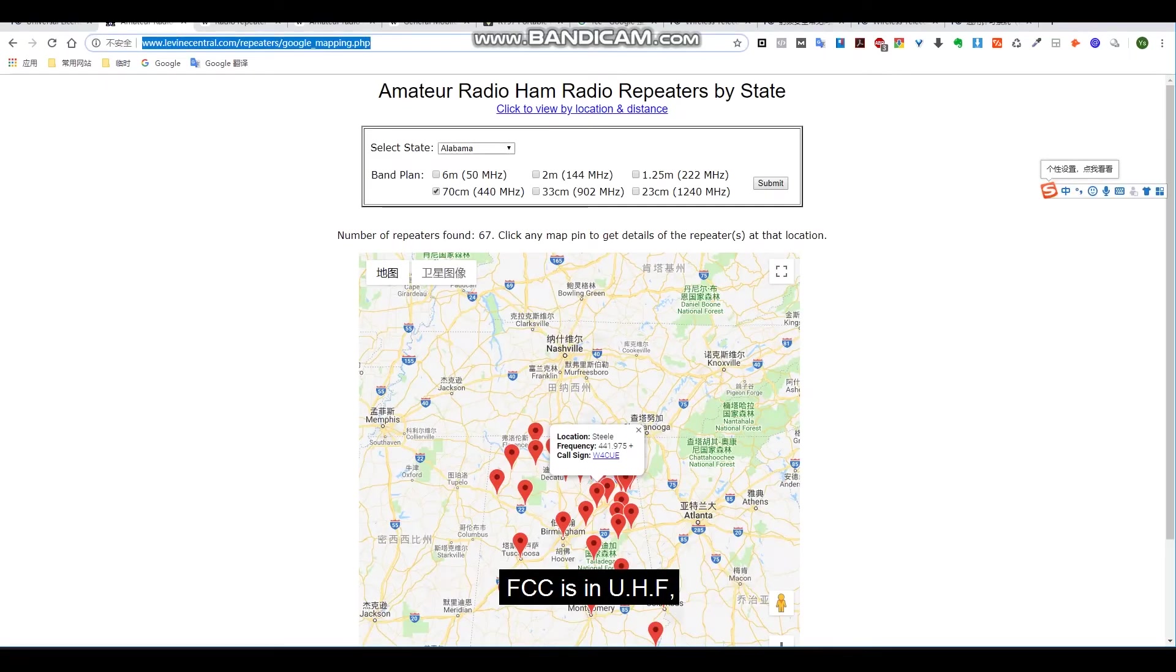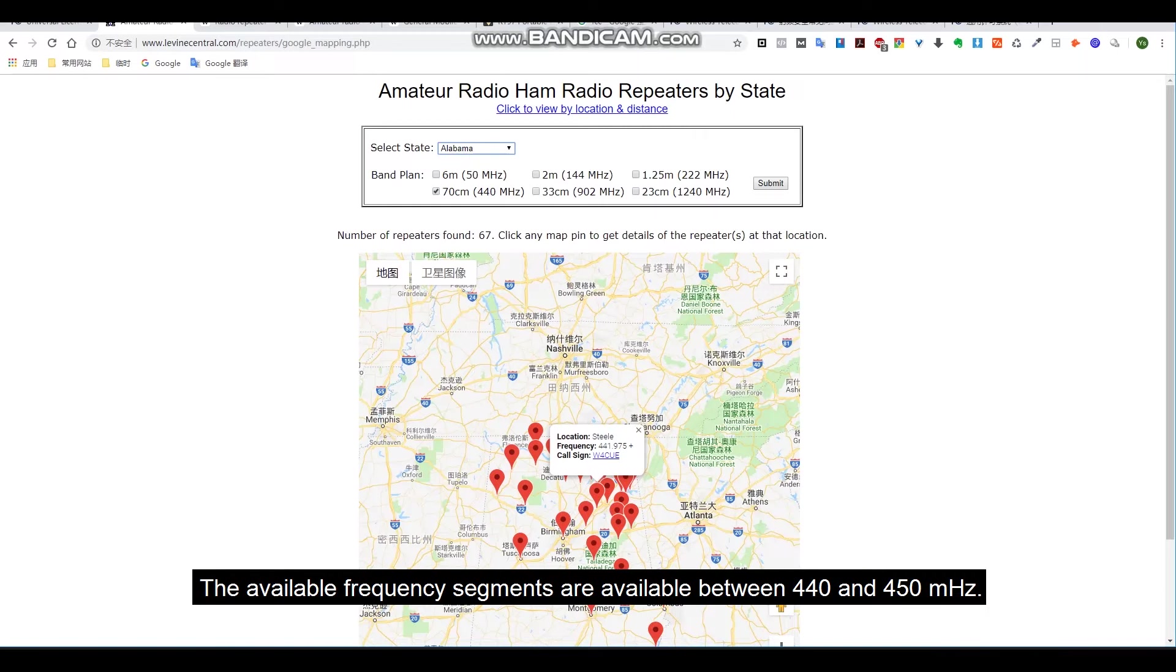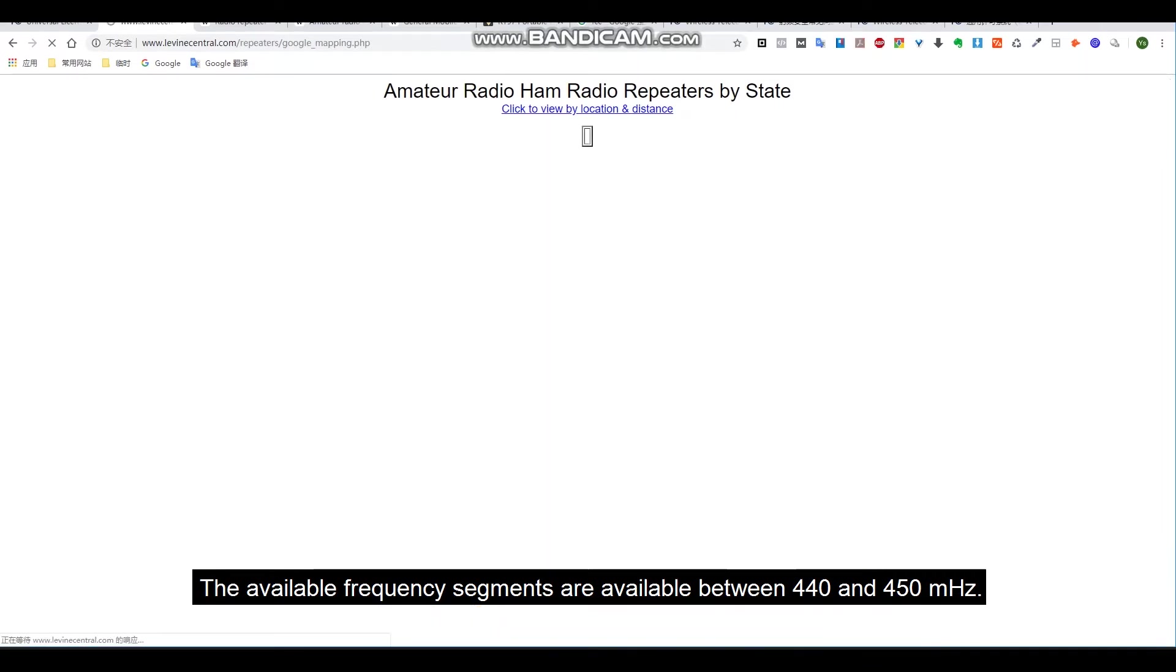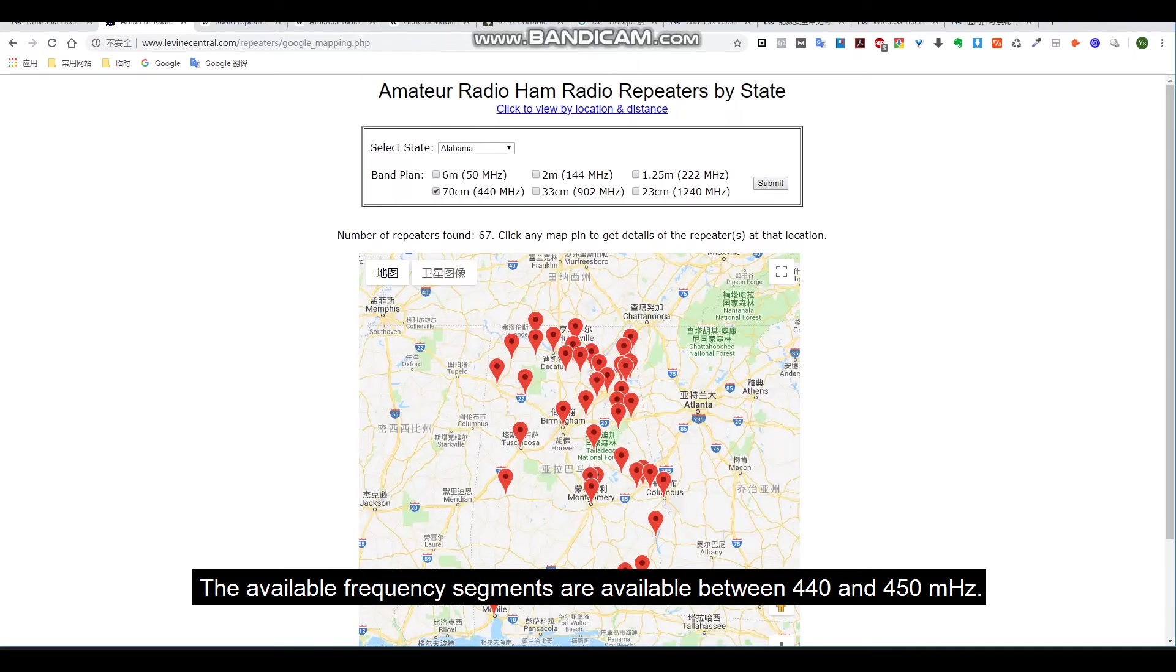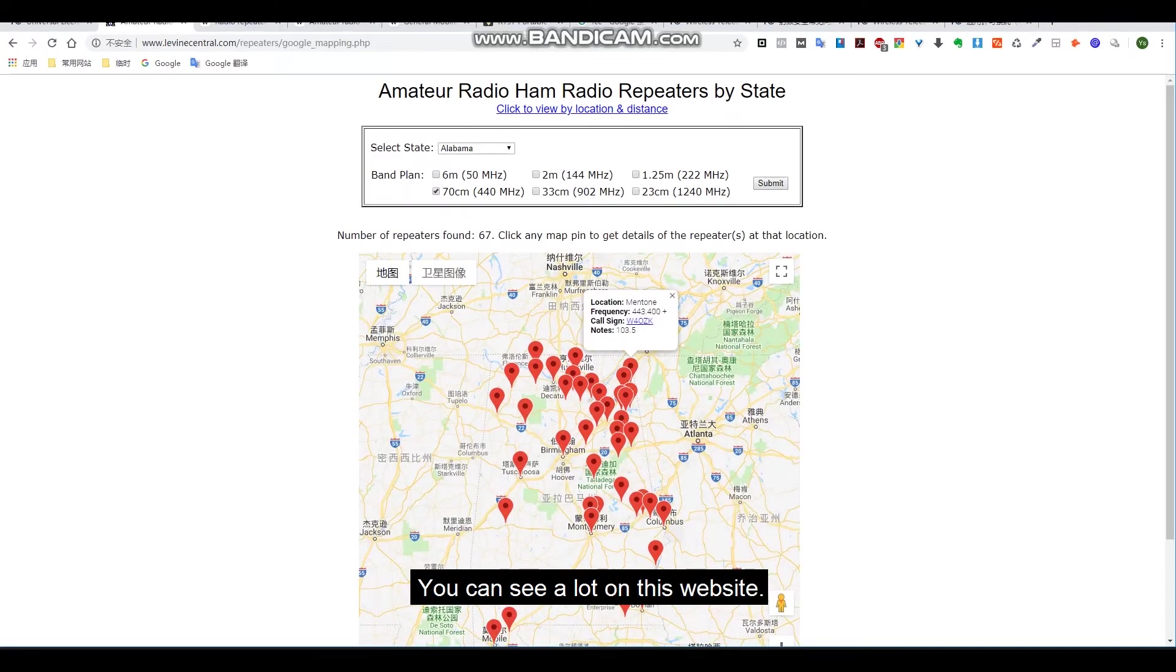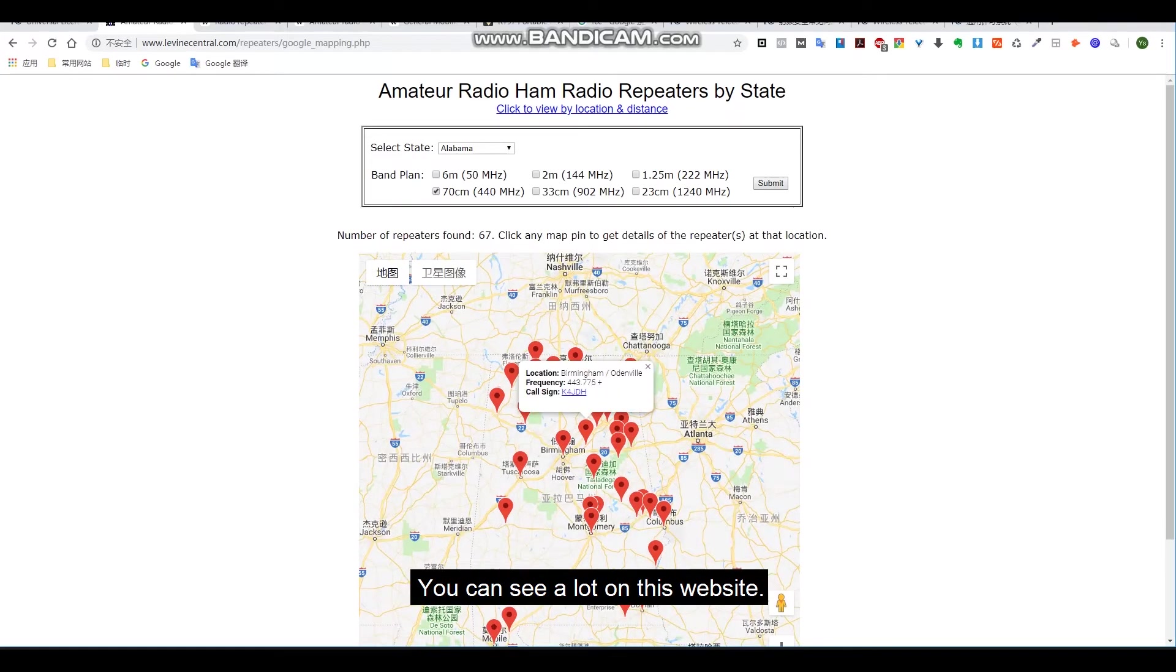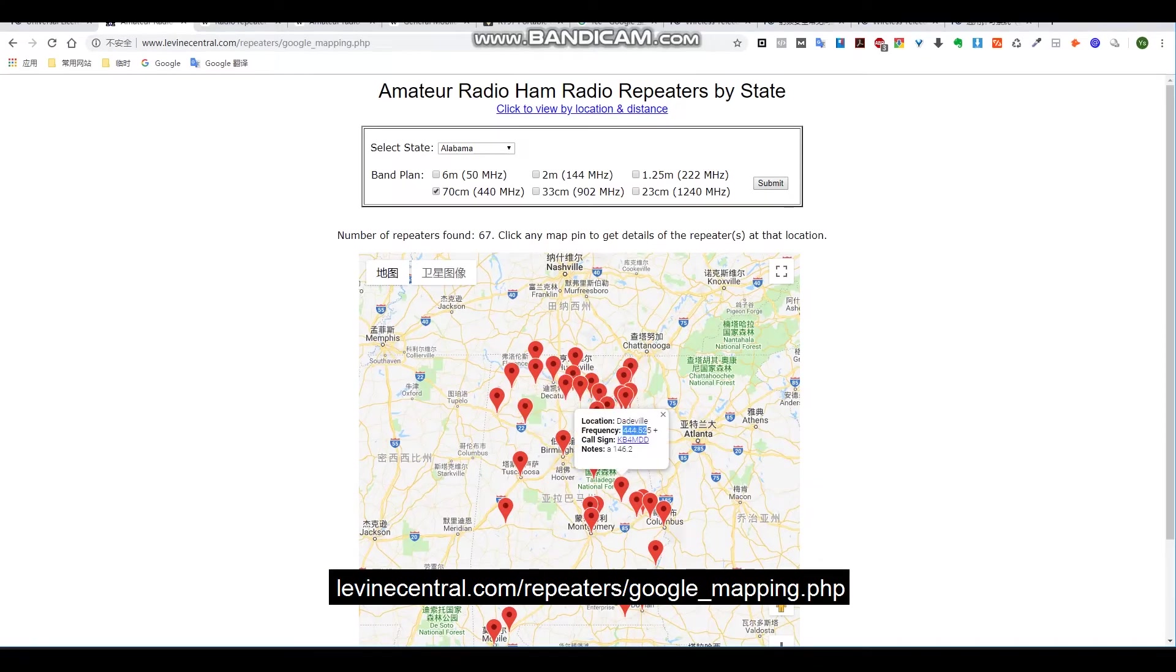For example, in various regions of the USA, the FCC is a new HF commission. The available frequency segments are available between 440 and 450 MHz. You can see a lot on this website: levinecentral.com/repeaters/google_mapping.php.